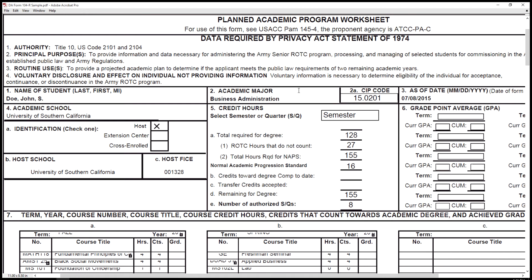Here at the top left of the form we have the name of the student — last name, first name, middle initial — the academic major (today we're going to use business administration), the CIP code which you can get from a senior or returning cadet or one of the cadre members at your campus, the academic school (University of Southern California, that is the host program), and here's the FICE, which you can also get from one of the representatives at the school.